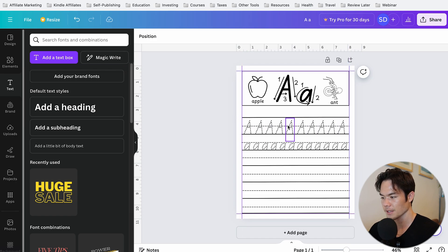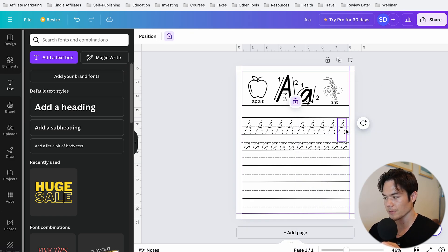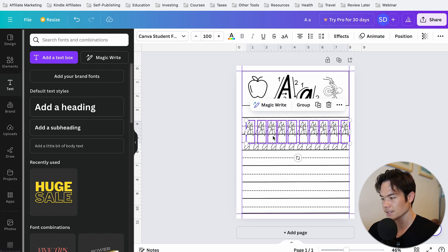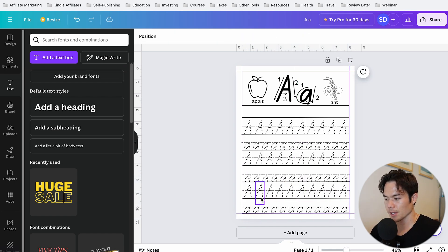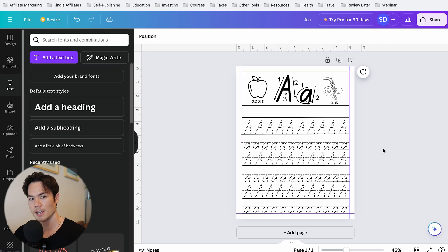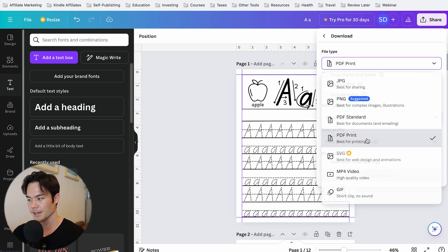For the rest of the sections, copy the entire page and paste it. When copying, it's a good idea to lock the lines so you don't accidentally drag them. You can do this for letters B, C, and the rest of the alphabet, as well as numbers. If you want a book longer than 35 pages, you can have multiple pages for the same letter — to get over 100 pages, just repeat letters. Once you've finished the entire book, click Share, Download, change the format to PDF Print, and download it.